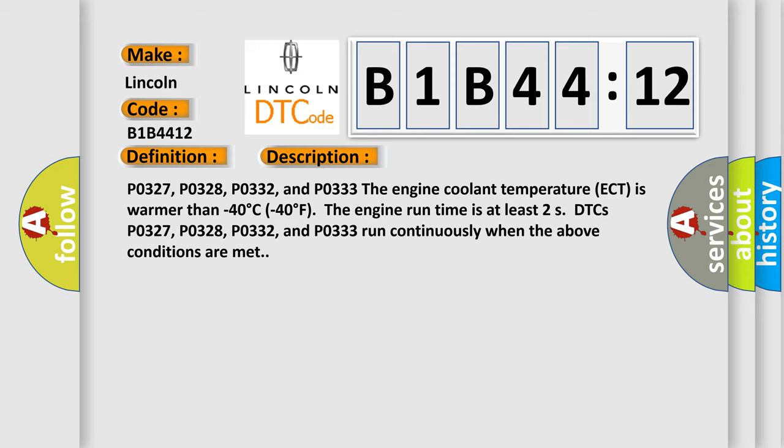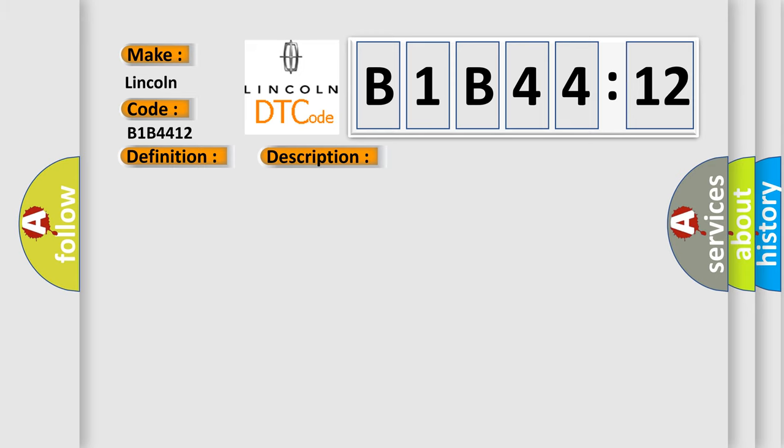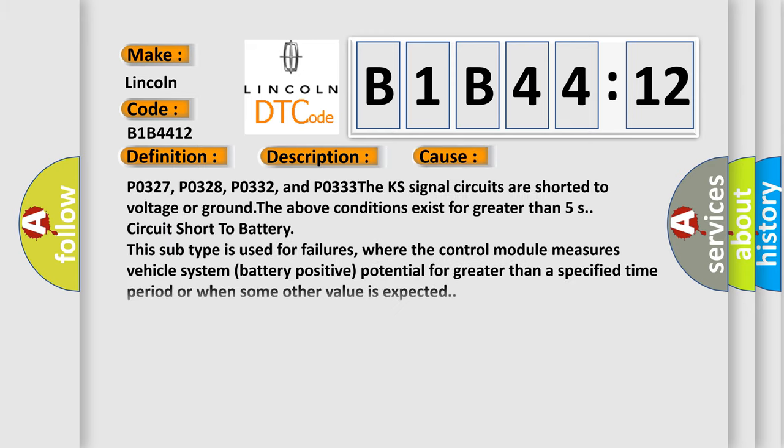This diagnostic error occurs most often in these cases: P0327, P0328, P0332, and P0333. The KS signal circuits are shorted to voltage or ground. The above conditions exist for greater than 5 seconds. Circuit short to battery. This subtype is used for failures where the control module measures vehicle system battery positive potential for greater than a specified time period or when some other value is expected.